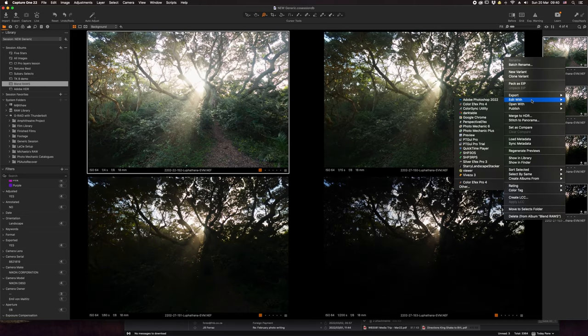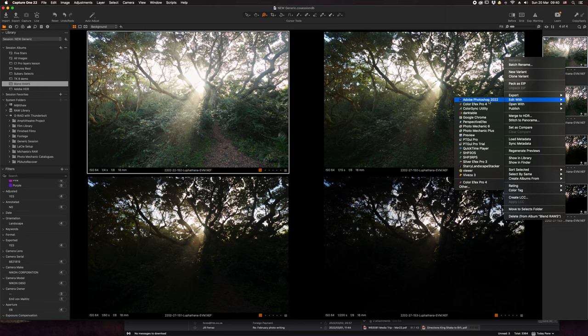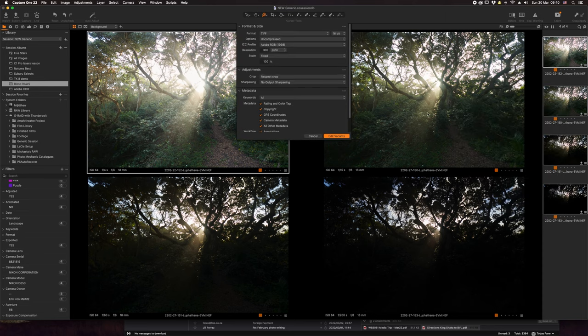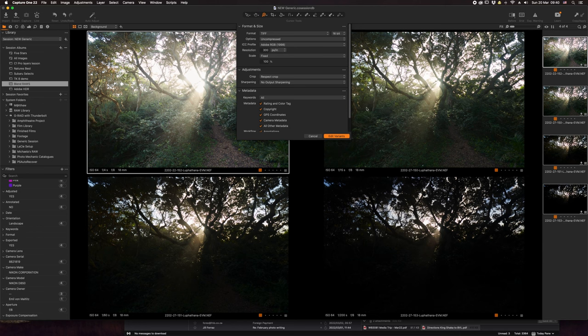I'm going to take all of those images, select them, and say edit with Adobe Photoshop 2022. Then we're going to hit edit variants and port over to Photoshop.